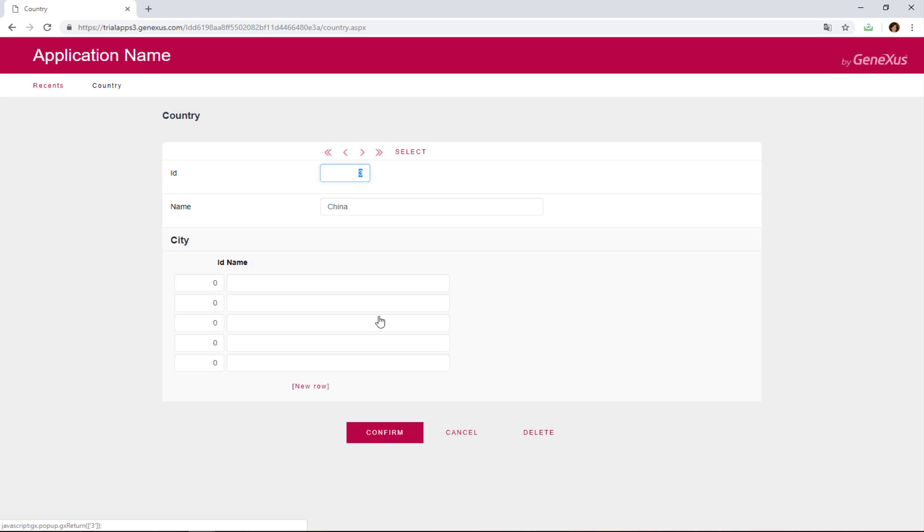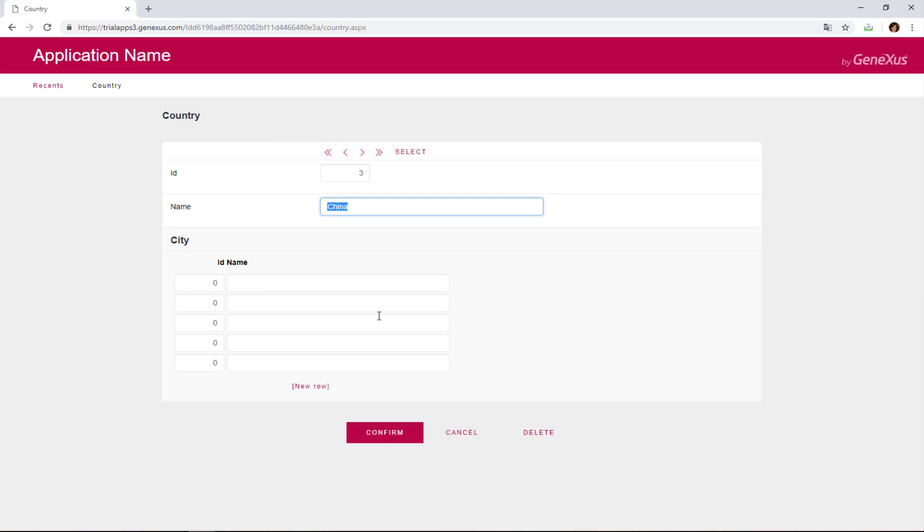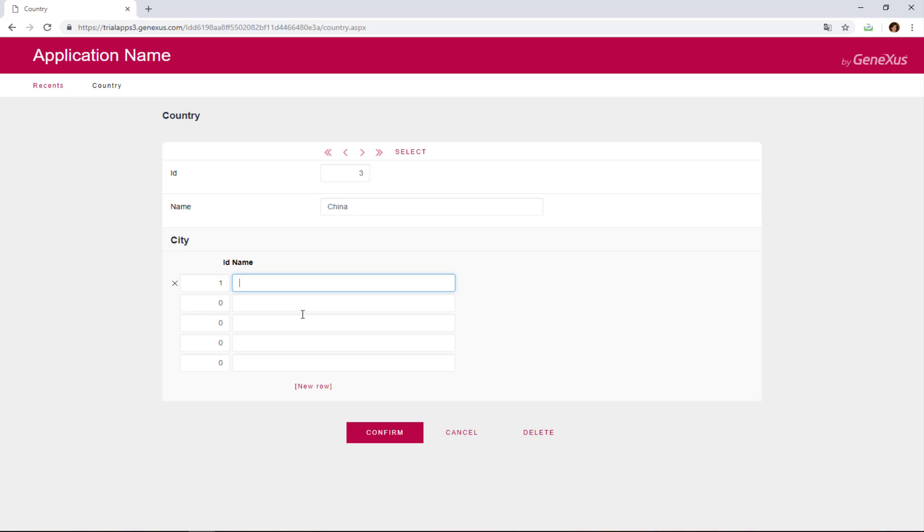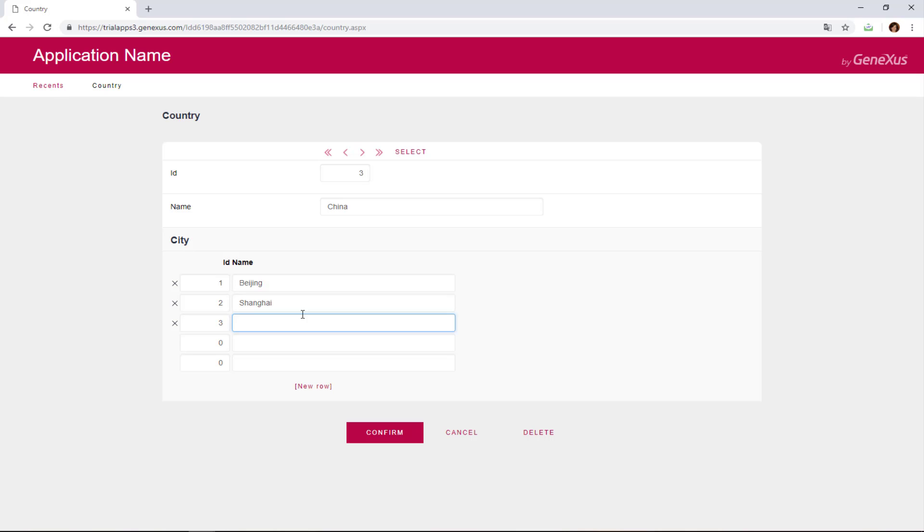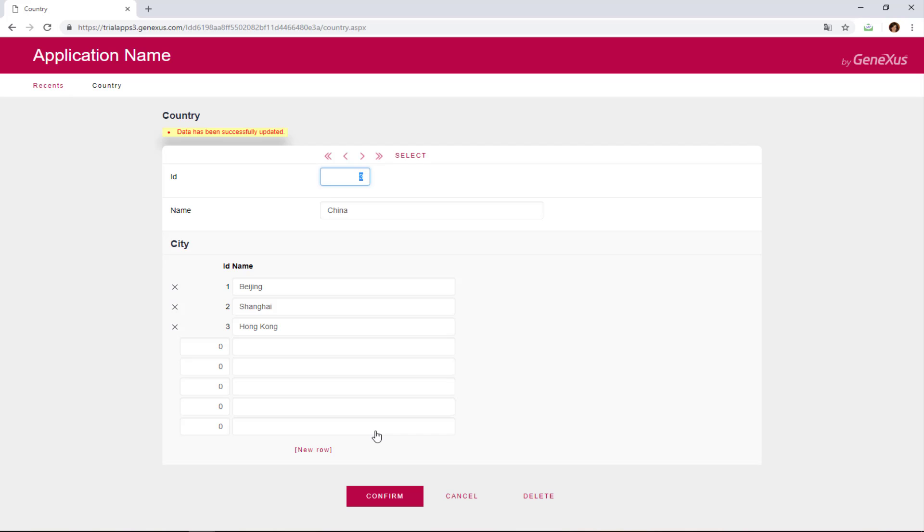Lastly, we'll add cities for China. We find China, and we add as city number 1, Beijing, as city number 2, Shanghai, and as city number 3, Hong Kong. We confirm.